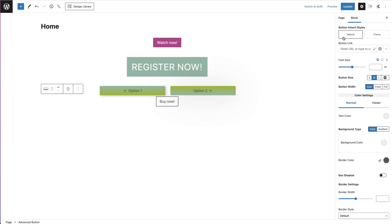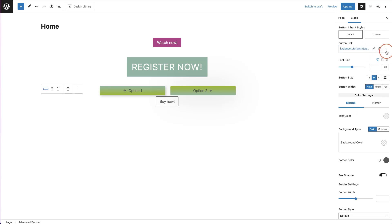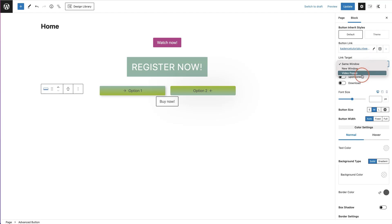Alternatively you can use the default option and start styling from there. The next option is your button link — you can either paste in a URL or type in the name of a page on your website and click on it. You also have a link settings option where you can change your link target: send to a new window for external links, keep in the same window for internal links, or choose a video pop-up. There are also options for nofollow, sponsored, and download links.